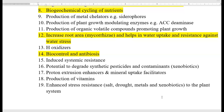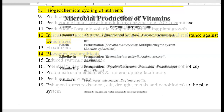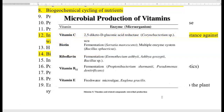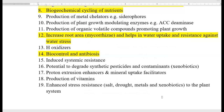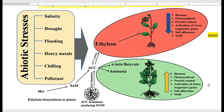Proton extrusion enhancers and mineral uptake facilitators are certain groups of organisms that can also improve plant growth. Then there is production of vitamins — just as the human body requires vitamins, plants also require vitamins for their growth, and these are produced by certain soil microorganisms.